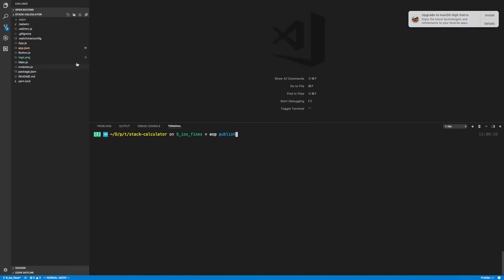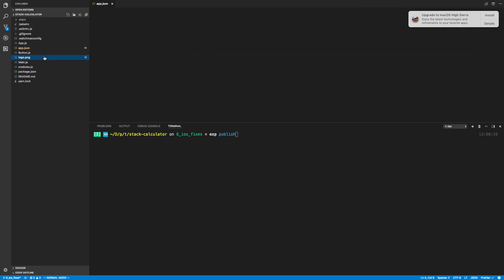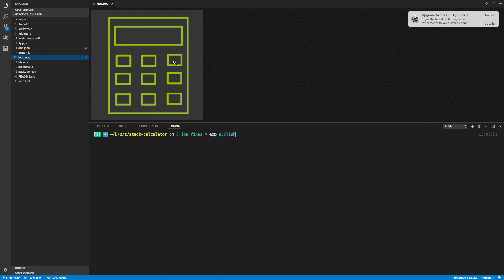So if you remember this app.json file, we can actually fill out. So right here I filled out just a couple things. So I want my name to be stack calculator and icon. You'll notice I pointed it to an icon.png. So I made a little icon here and I'll talk about that in a second.